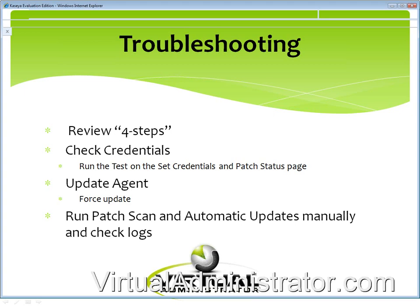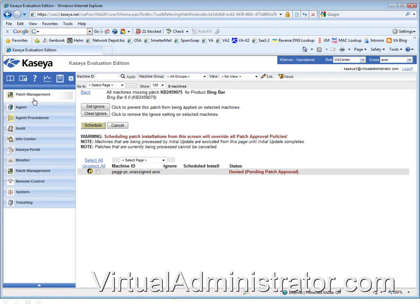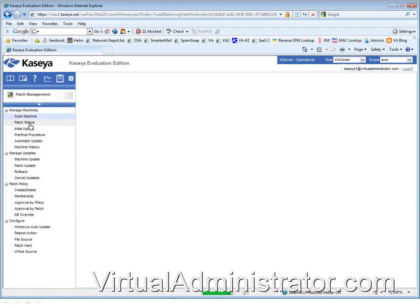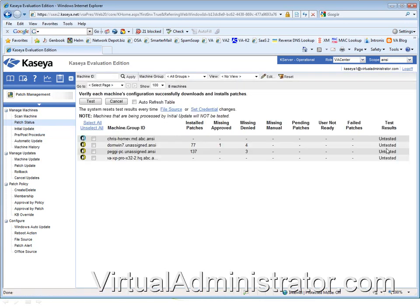Checking credentials: under patch management, patch status, there is a credential test. This actually checks whether or not the credentials have the permissions to access the internet and download something to the temp directory, so it's a better test than the basic one on the agent set credentials page. You're never going to have a case where it passes here and fails on set credentials, because this is that and more.